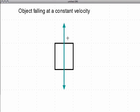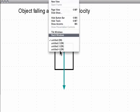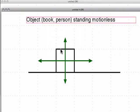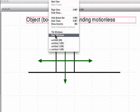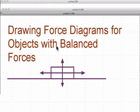Gravity force, air resistance — balanced forces, constant velocity. That covers it. Which brings us back to the title: balanced forces. That's how you draw them. Thank you.